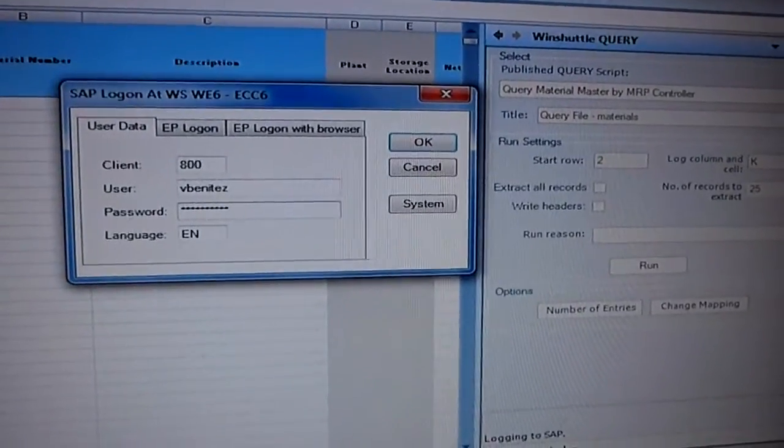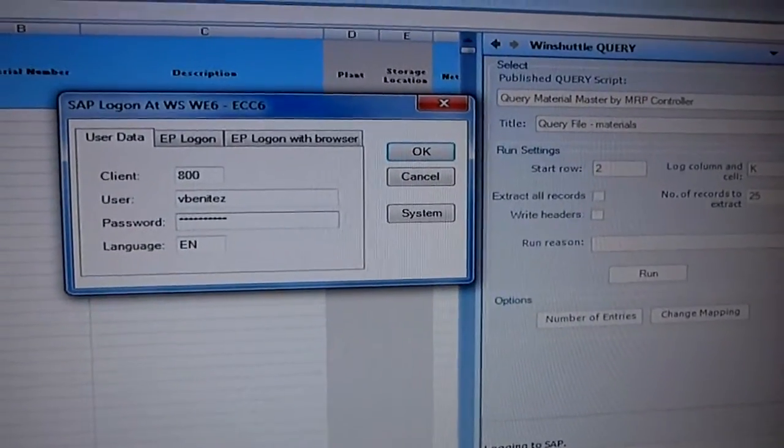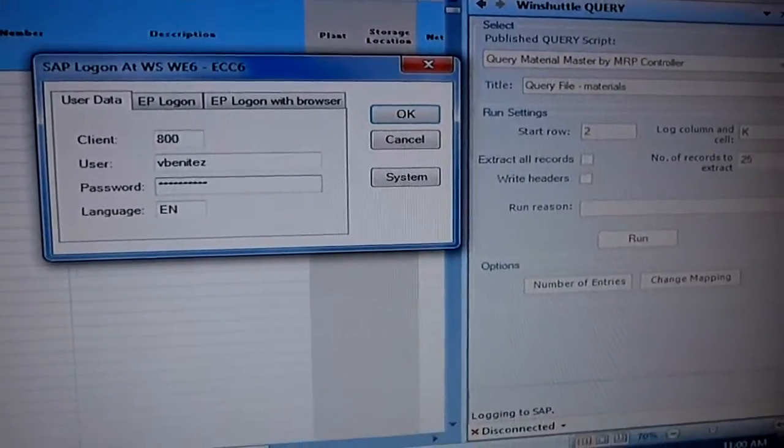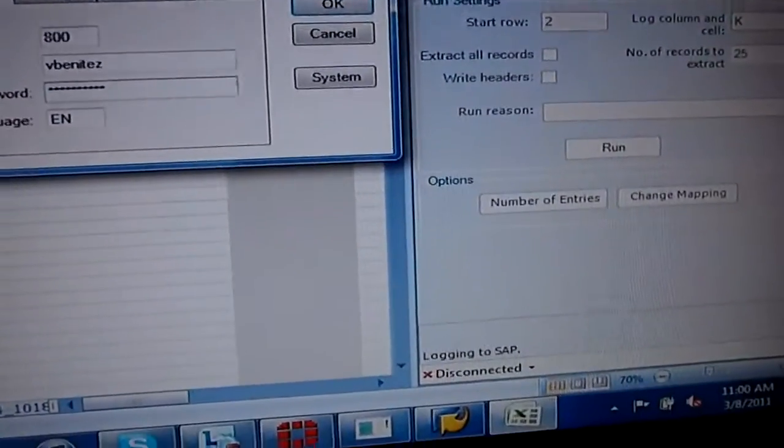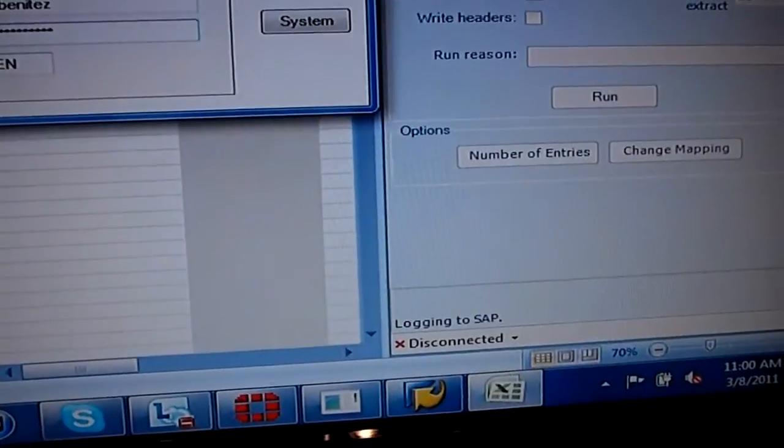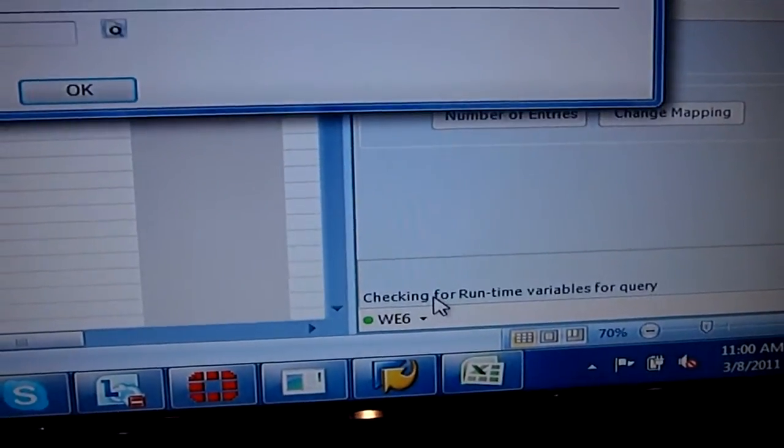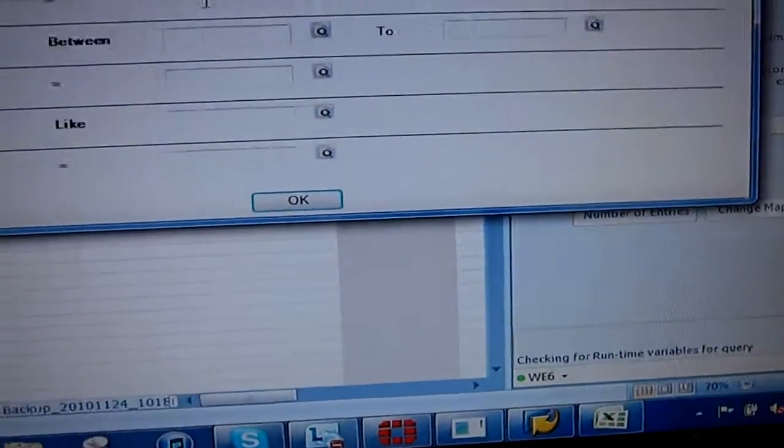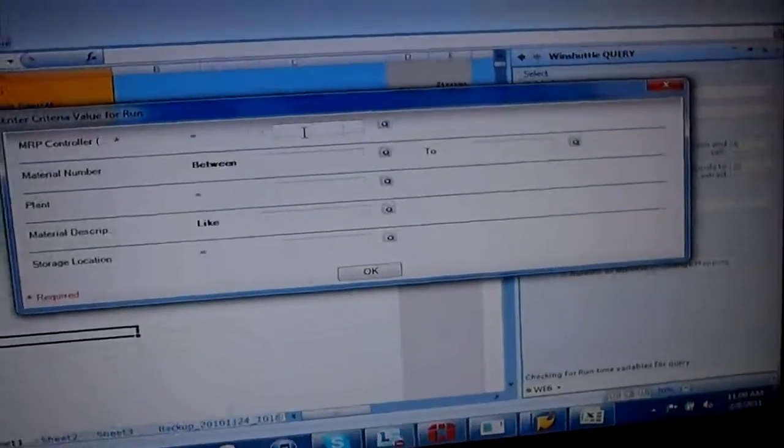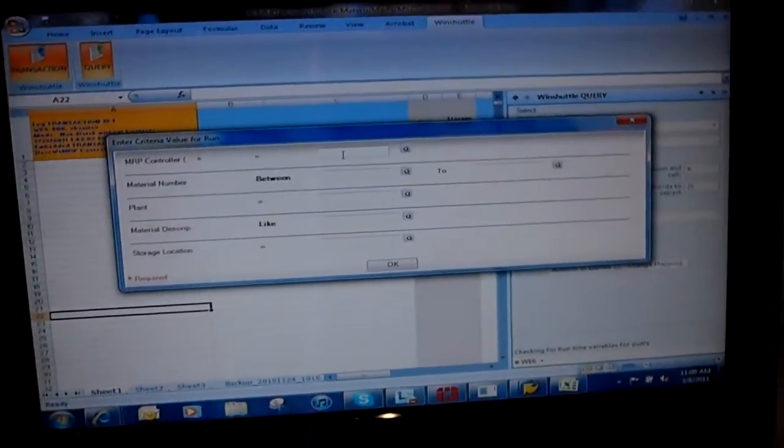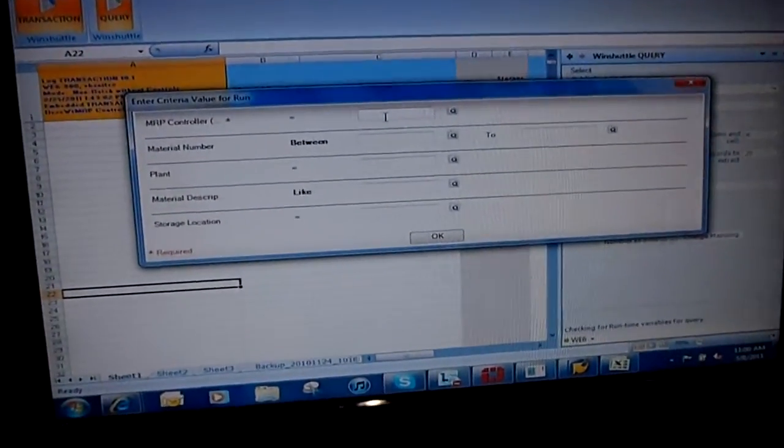It's going to log me in, as you can see down here, right here. It's going to ask me, okay, well, you want to see some data, but what kind of data do you want to see? So the author of the script gave me some options.